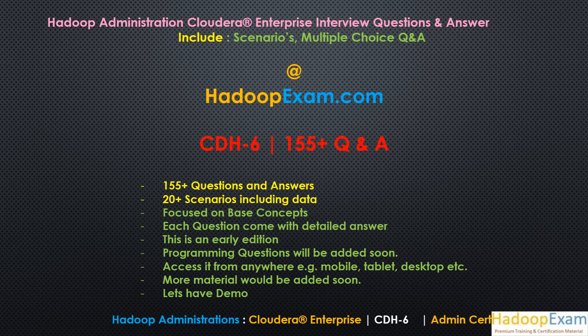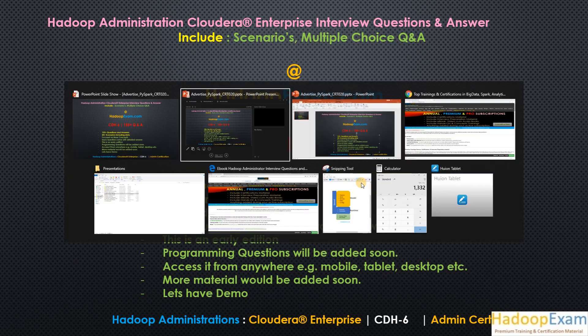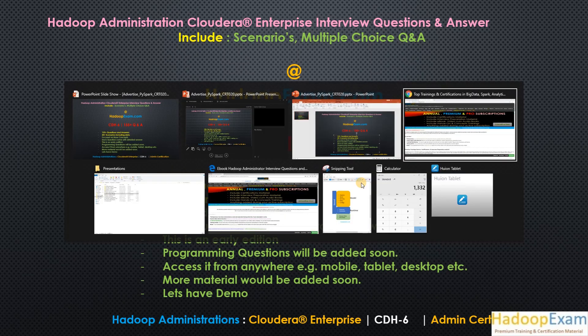We are releasing today so people who have requested this can get access to this. So this book is part of our premium subscription. Let me go through and show you through the demo actually how it works.